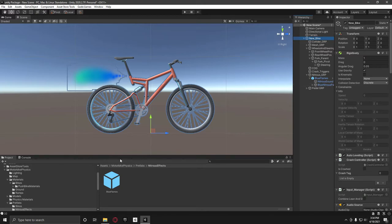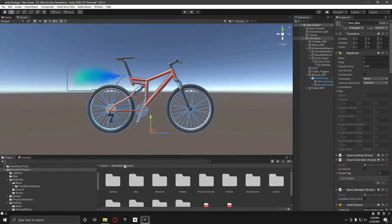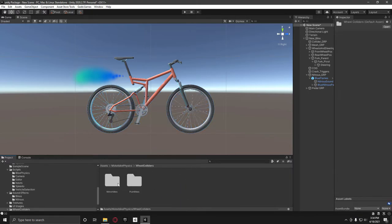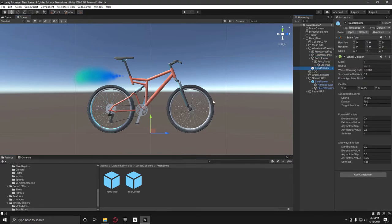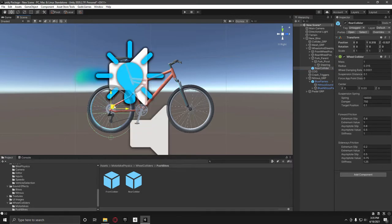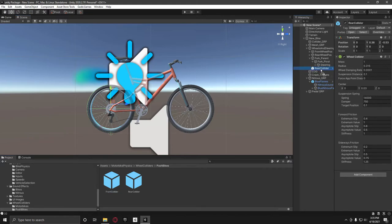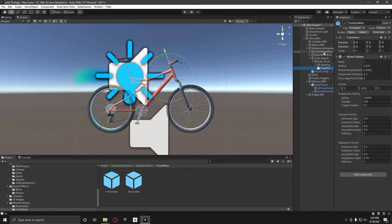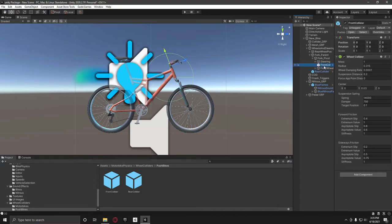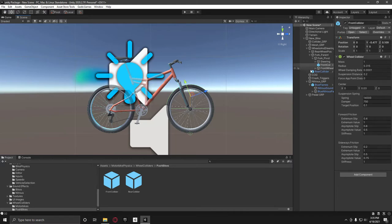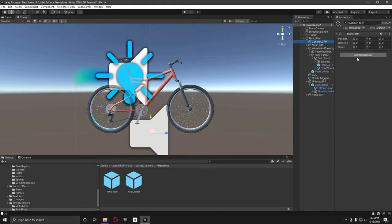So now we need to next actually is go on to the motorbike physics, wheel colliders, push bikes, and add in a rear collider but as a child of this wheels and steering. And I need to turn on the gizmos. I'm going to put that roughly there. Front collider as a child of the fork pivot, and also while I'm here, front wheel as a child of the fork pivot. And then I'm going to get this front collider, put it in its place.